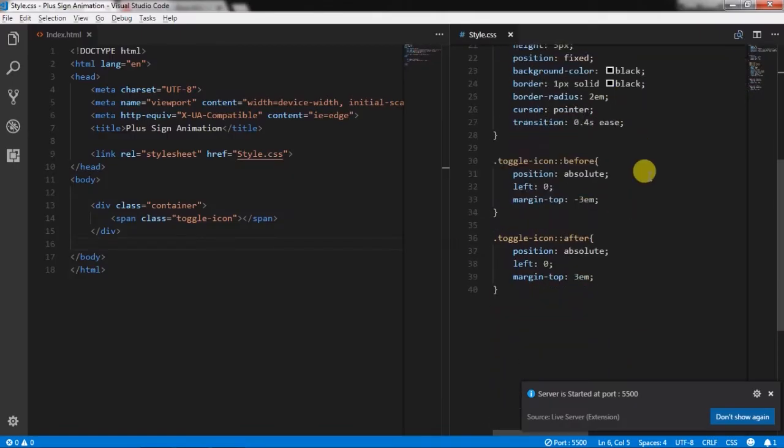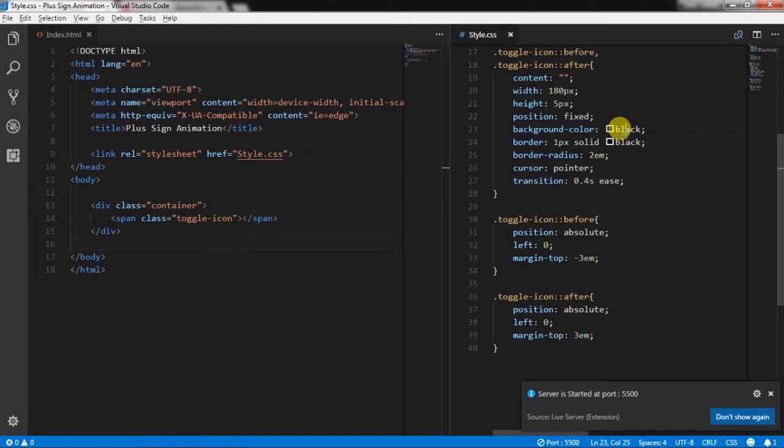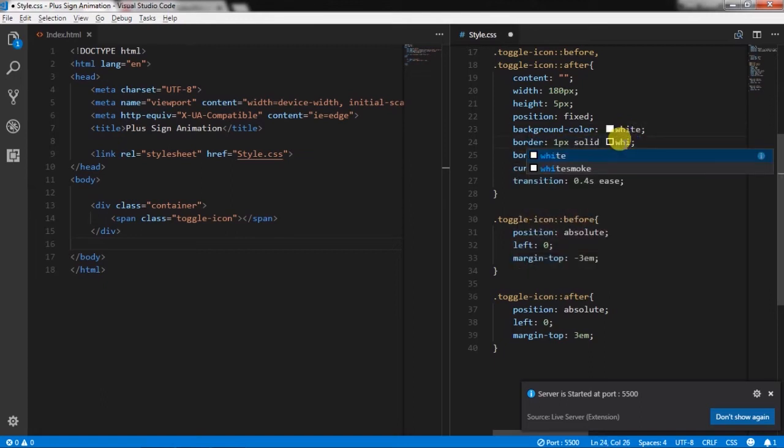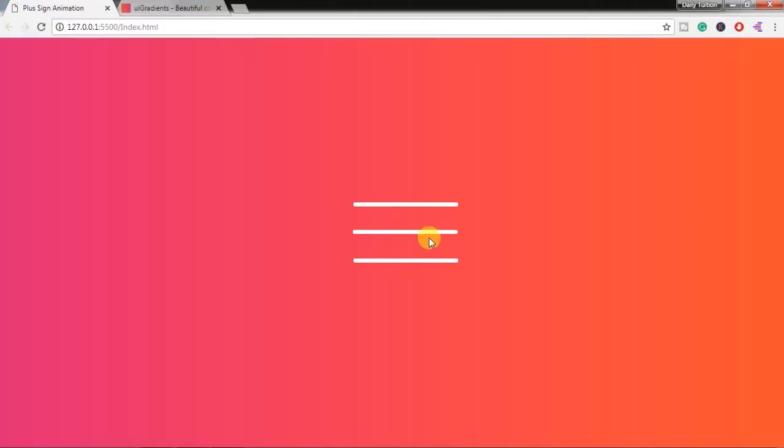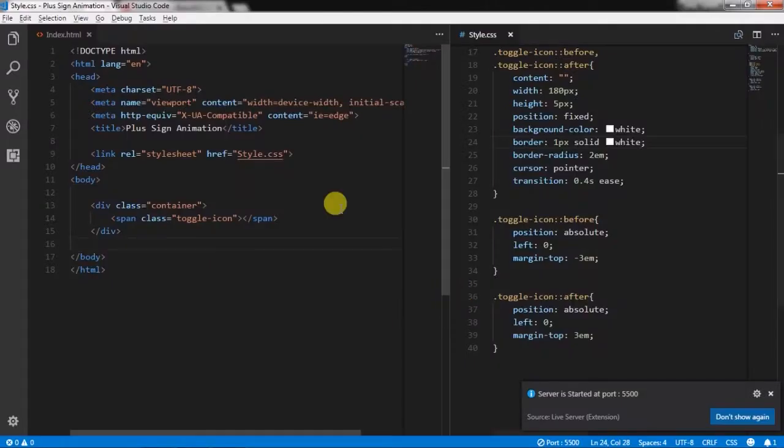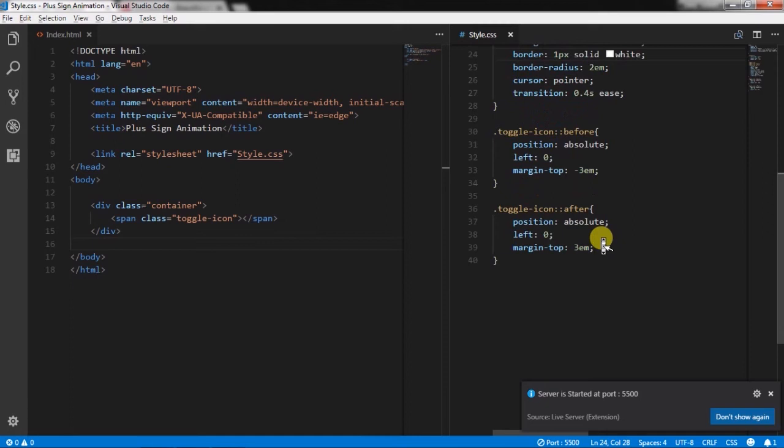After that I will change background color and border color of the toggle icon. You can see the first row is before selector of the toggle icon, the second row is the toggle icon class, and the third row is toggle icon after selector. Now we will work on each of them.